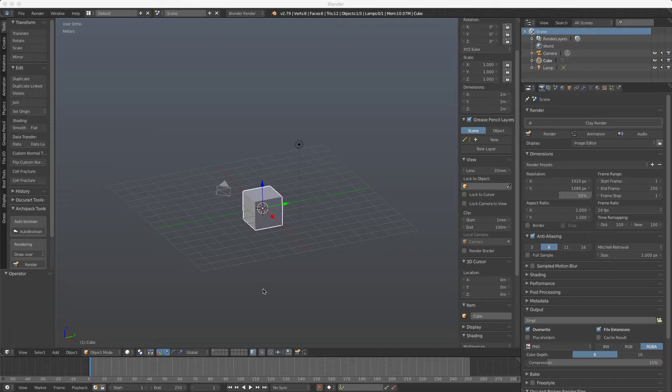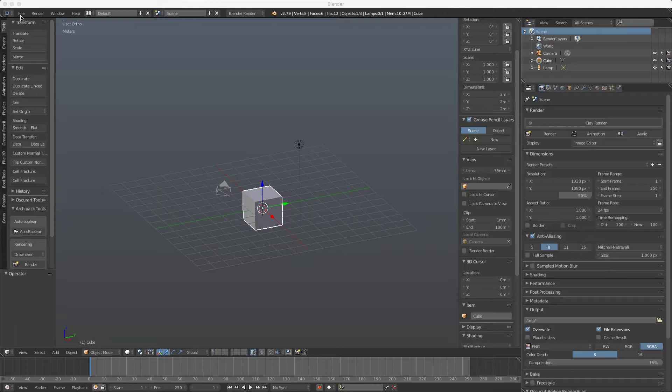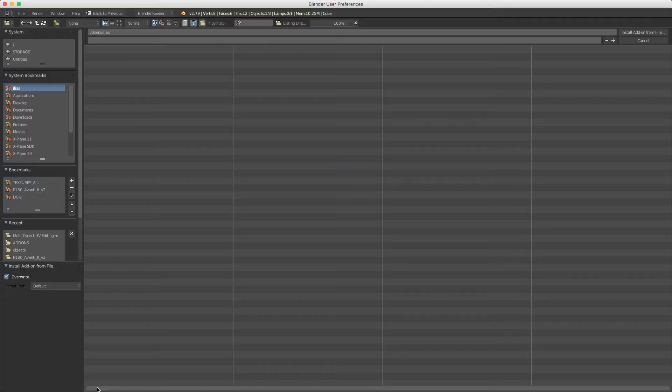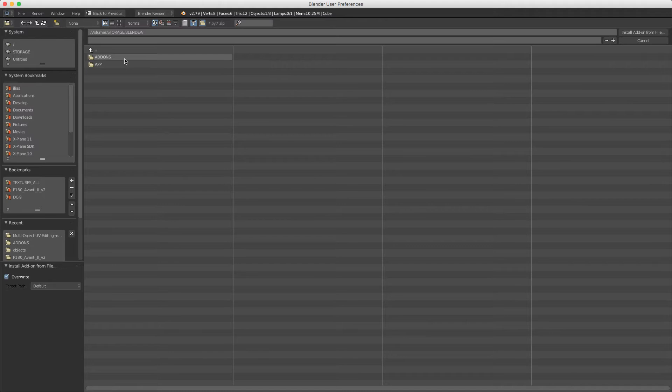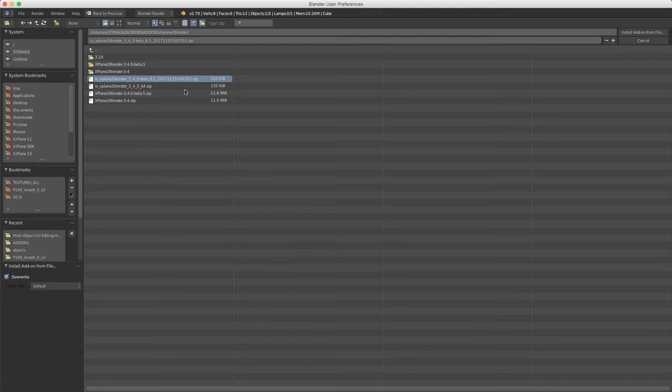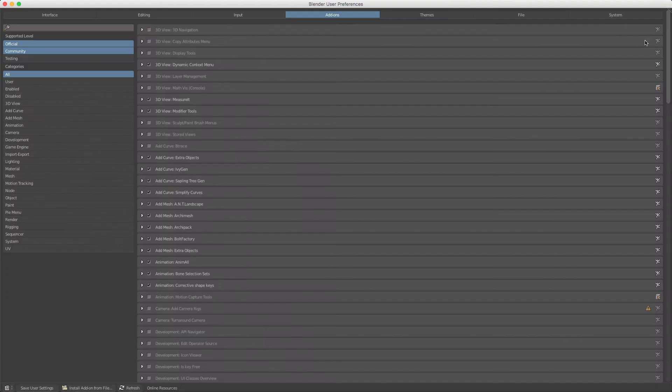First of all to install the add-on we download it from the X-Plane to Blender GitHub repository. I will have the link in the description. We'll go to File and then User Preferences, then Install from File, and find the X-Plane Blender version and click Install. I have already installed so I'm not going to do that now.